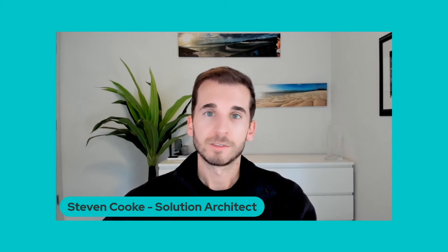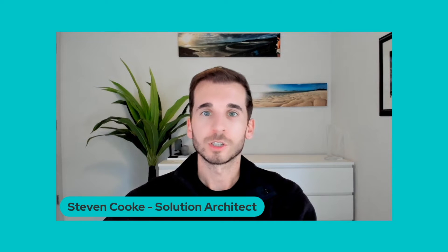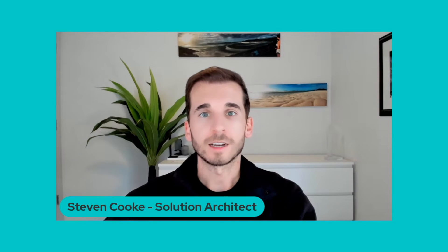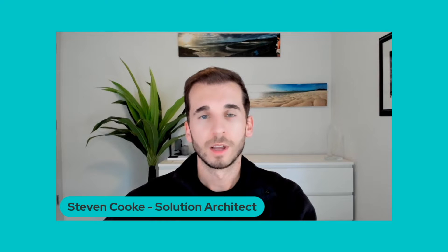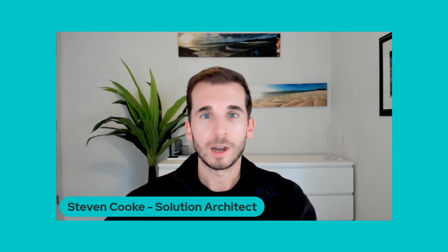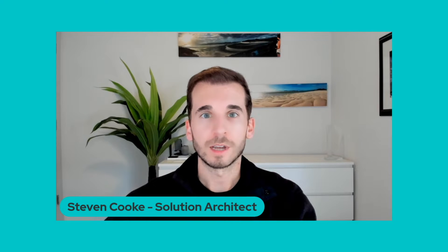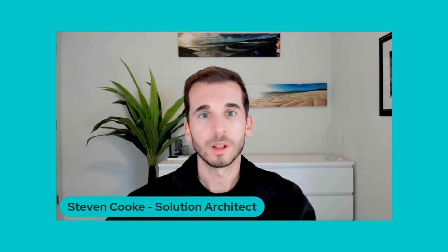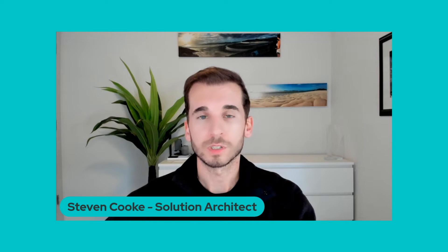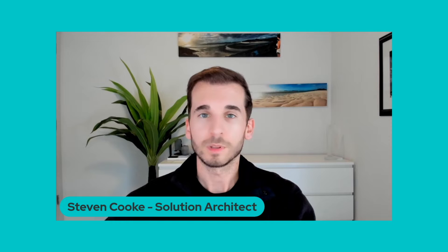Hello, my name is Stephen Cook, a Solution Architect at DocuSign, and for today's video, I'm going to show you how to easily call DocuSign's APIs out of Salesforce, utilizing Salesforce named credentials. So let's get into it.